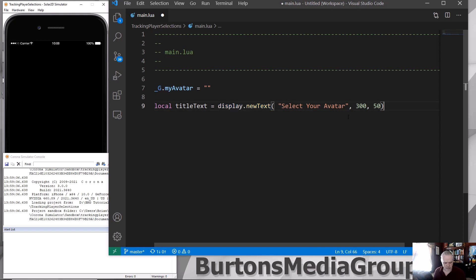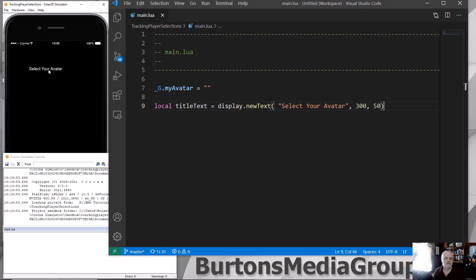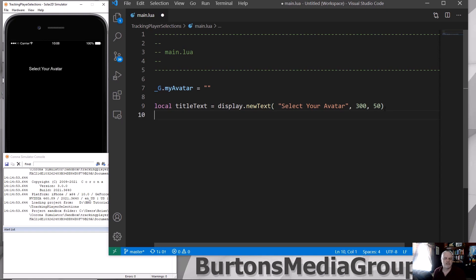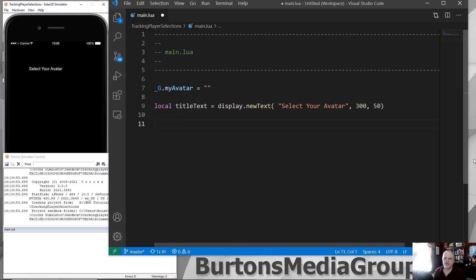If I save it at this point, we get select your avatar, as you can see up here on my screen. Real simple stuff, as I said. This is a combination of Lua and Solar2D on this command. But as I said, everything's got it.